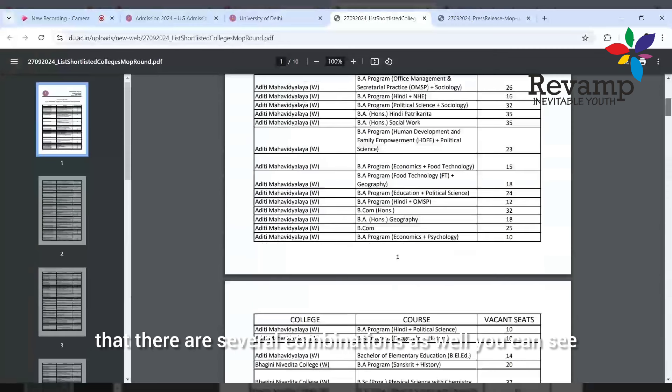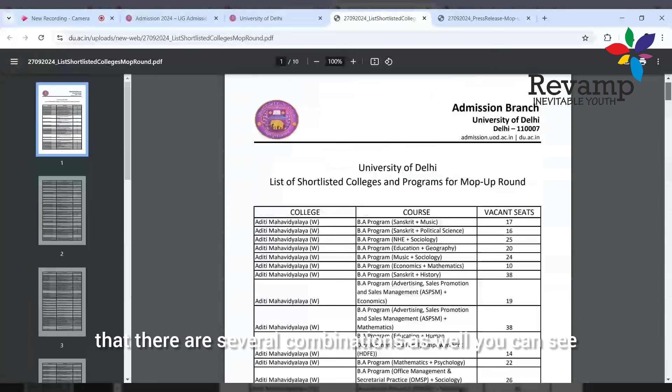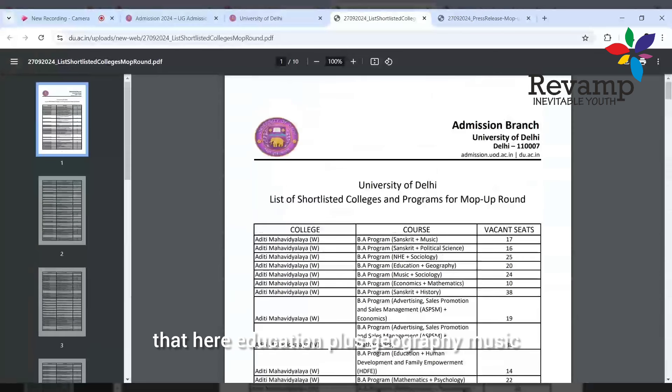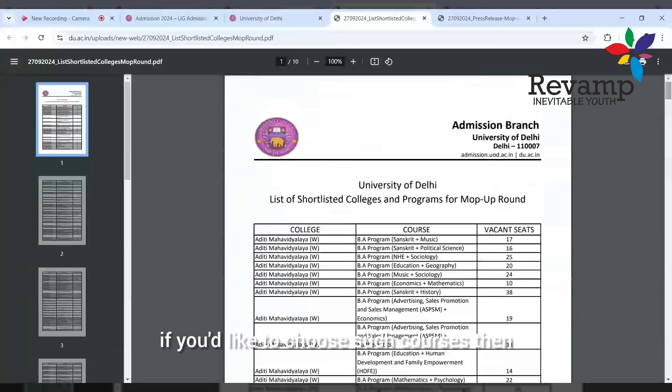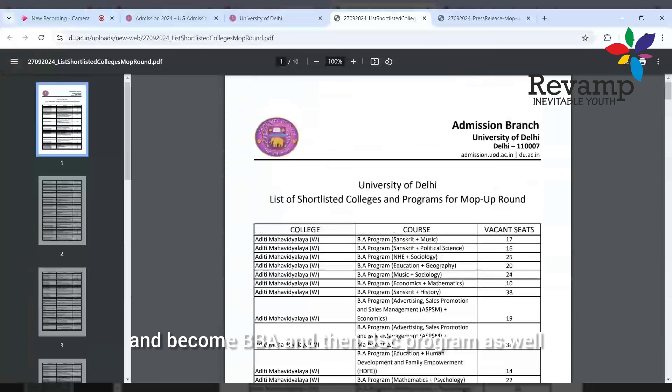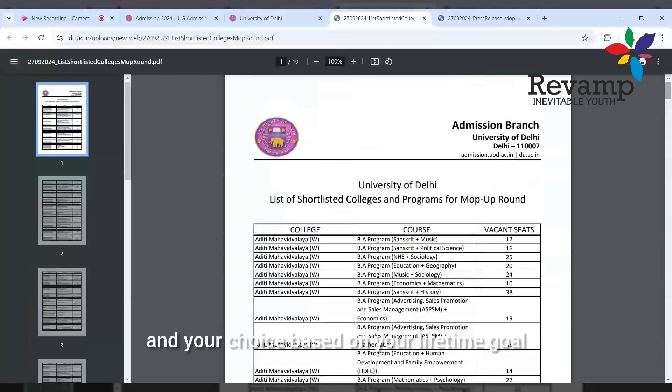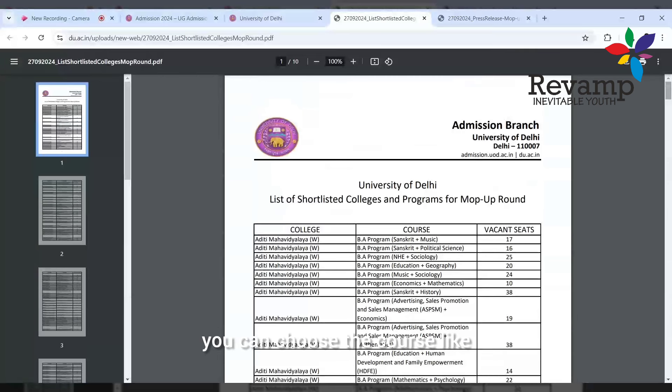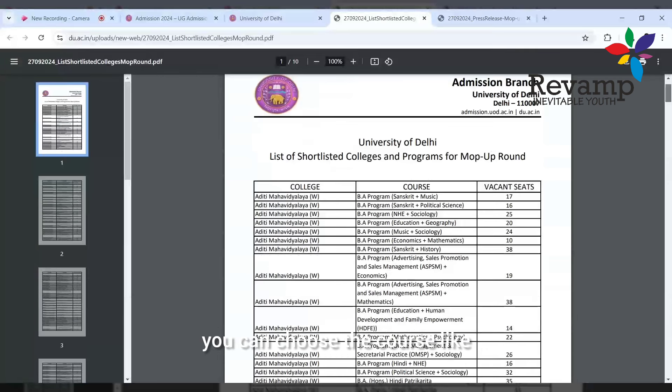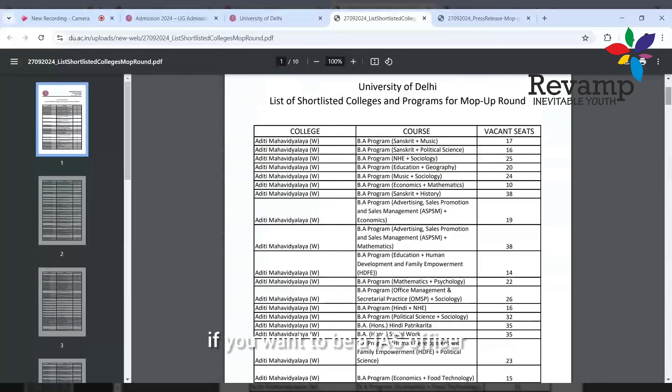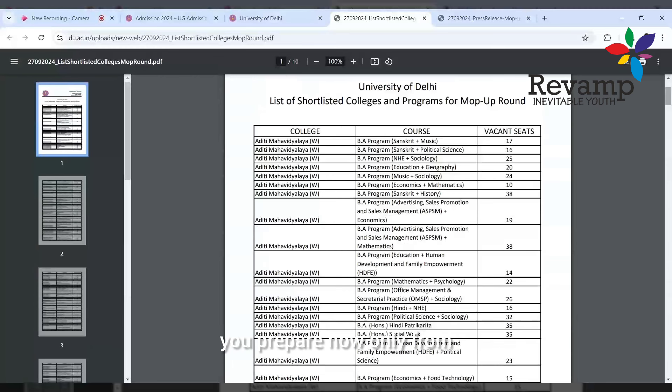While choosing the course, you have to be very clear that there are several combinations as well. You can see education plus geography, music plus sociology, economics plus mathematics. If you'd like to choose such courses then be very careful. There are a lot of B.Sc. programs, B.Com., BBA, and several courses based on your stream and your choice.